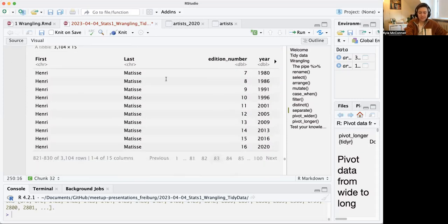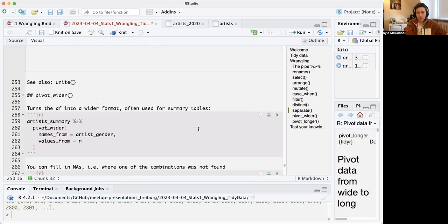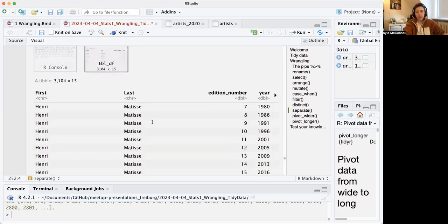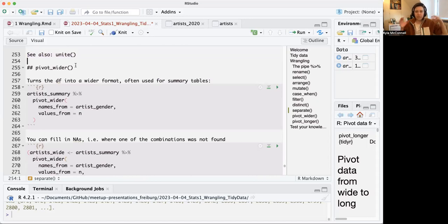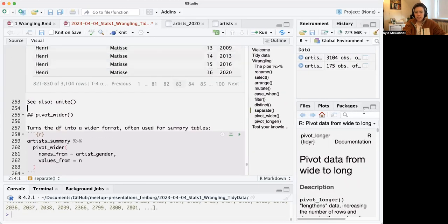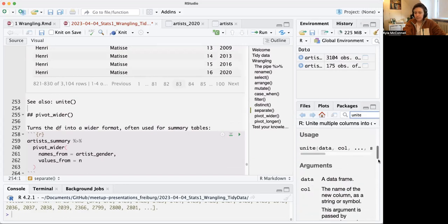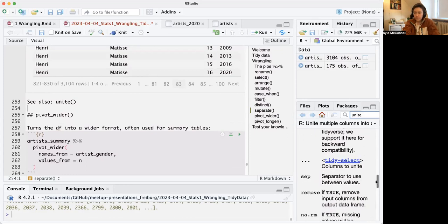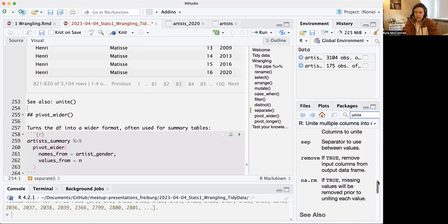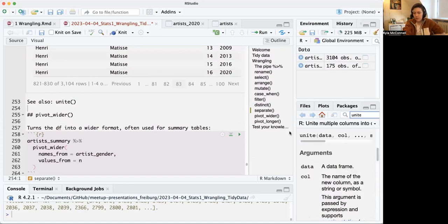The opposite of separate() is unite(), which combines columns — for example, combining first and last name back into one column. It works similarly; you provide the new column name, the separator, and the columns to combine. If you need to use it, check the documentation for the required arguments.